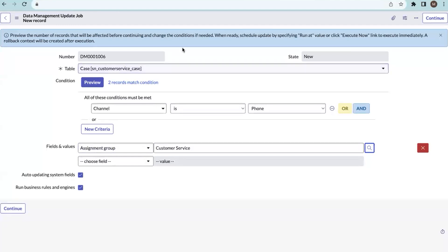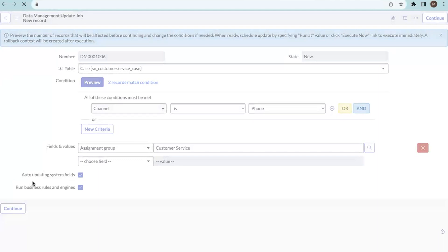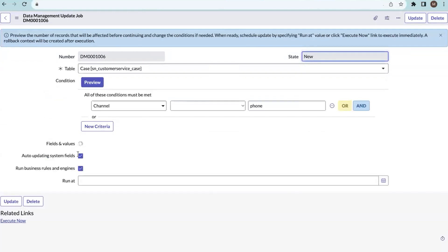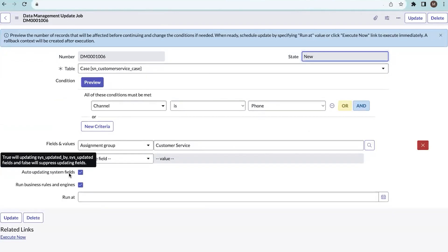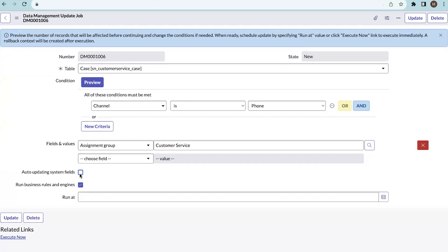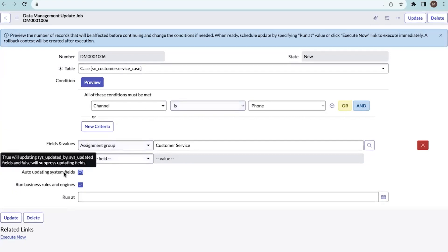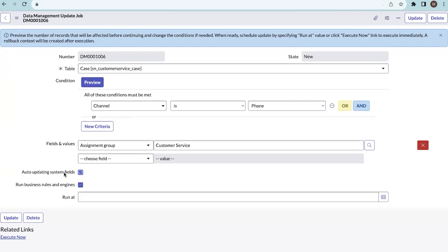I'm setting the assignment group as Customer Service for those two records. Now let me talk about auto-updating system fields. By checking this option, you're saying that the 'Updated By' field and 'Sys Updated' fields should be updated. If you uncheck it, those fields won't update and will show the older data. If you check it, it will show the latest update. This works like setting 'autoSysFields = false' in scripts.